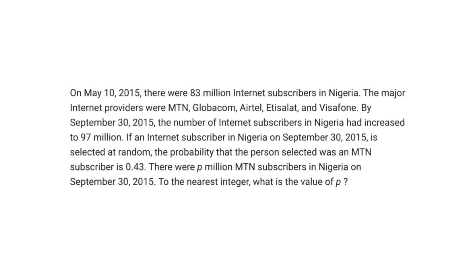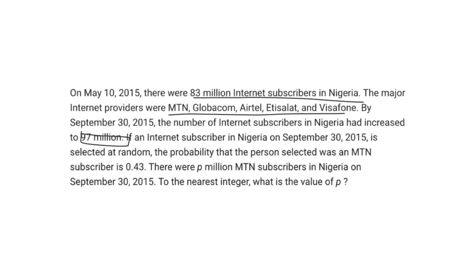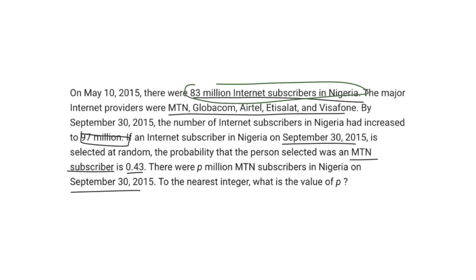My next SAT math prediction deals with basic statistics — specifically probability. The problem says on May 10th, 2015, there were 83 million internet subscribers in Nigeria across providers MTN, GlobalCom, and others. By September 30th, 2015, subscribers increased to 97 million. If a subscriber on September 30th is selected at random, the probability they were an MTN subscriber is 0.43. There were P million MTN subscribers on that date. The 83 million figure from May 10th is irrelevant. To the nearest integer, what is the value of P?